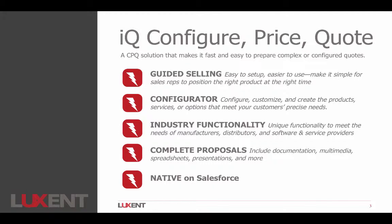The next one actually goes into a lot more detail. And industry functionality, we do a lot for manufacturing and distribution, and also software and services as it relates to configurations, as you saw here.